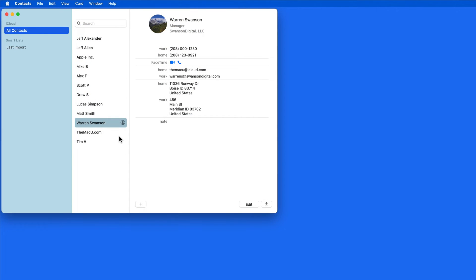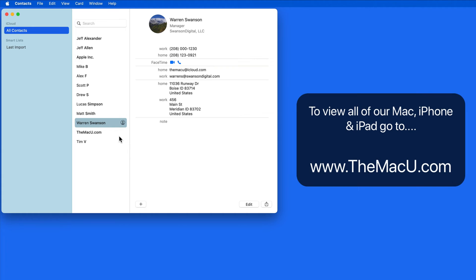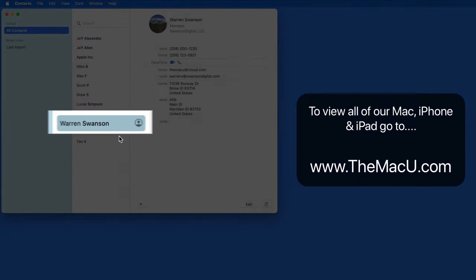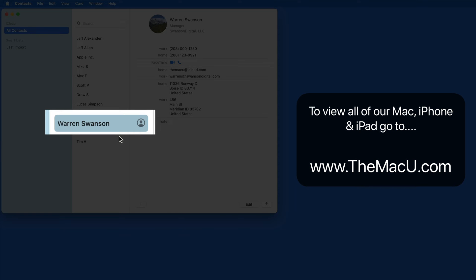When first setting up your Mac or creating a new user account, a contact is automatically created for you and known as MyCard. It will always have this icon next to it in the Contacts app.